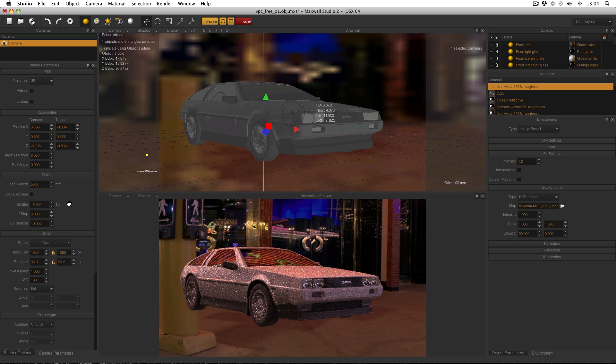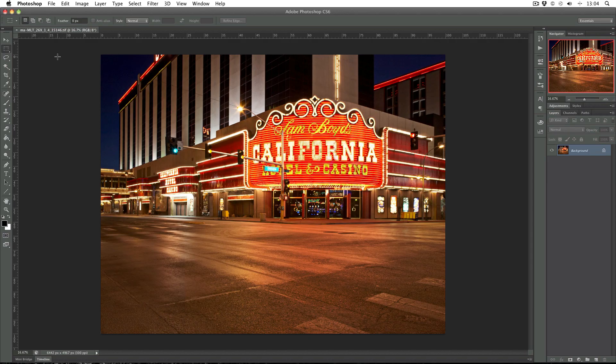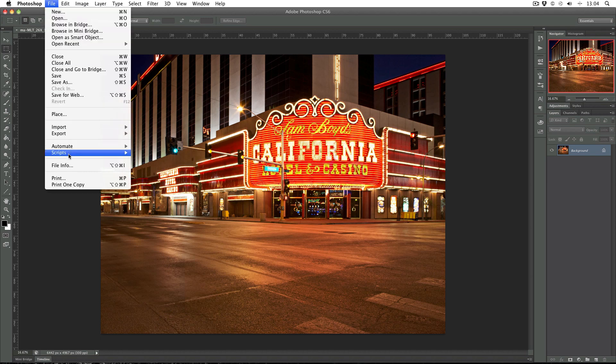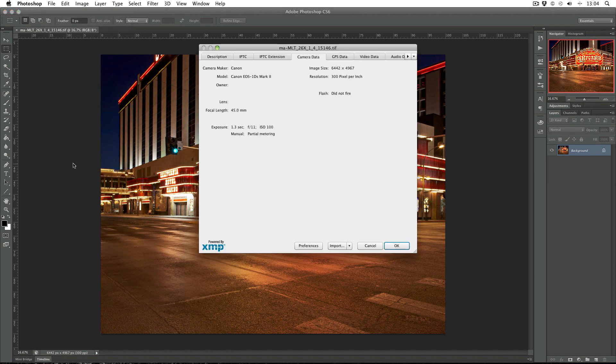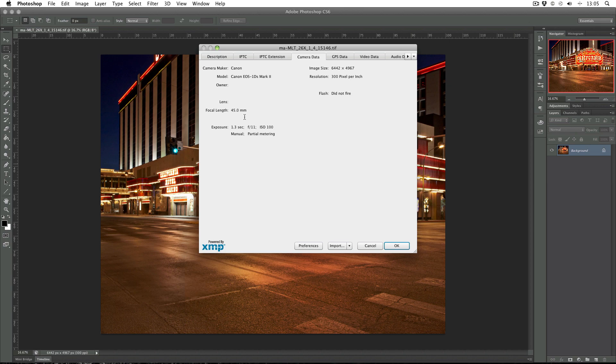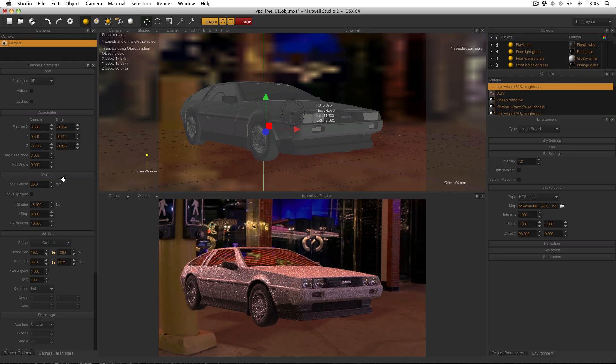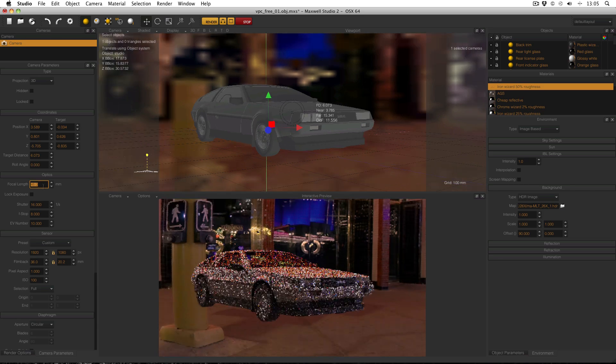For this I'm going to use the file info in Photoshop to get the data from the backplate image itself. So here's the file in Photoshop and just go to file, file info. And then in the camera data you can see what camera it was taken with. In this case it's a 1DS Mark II. And the important things to notice are the focal length and the exposure. The focal length you can just copy in. 45mm.